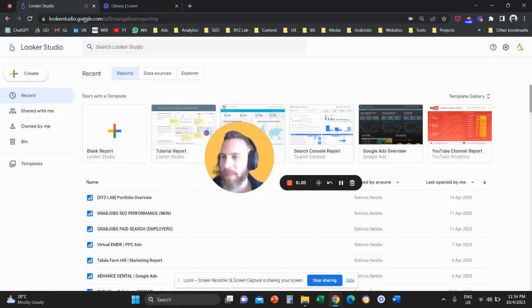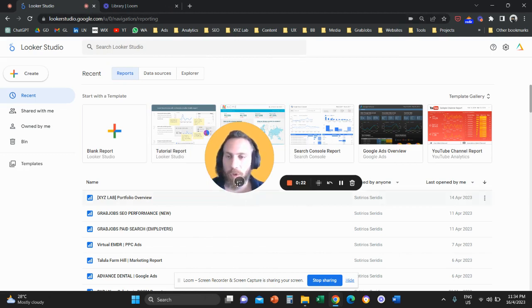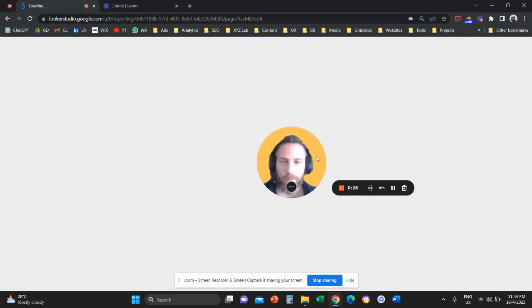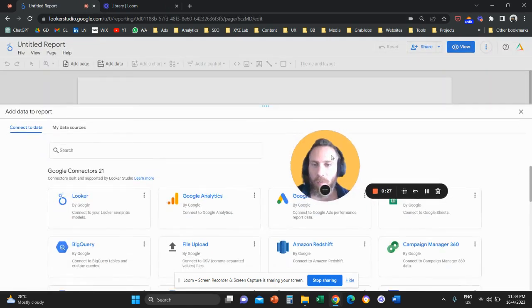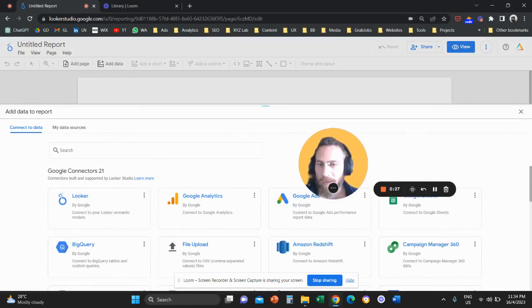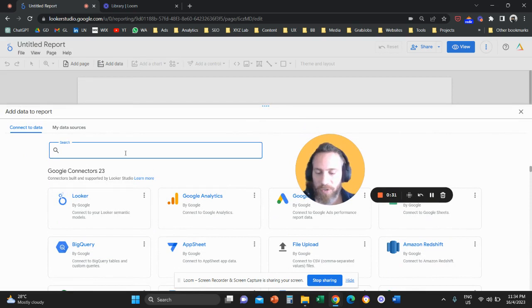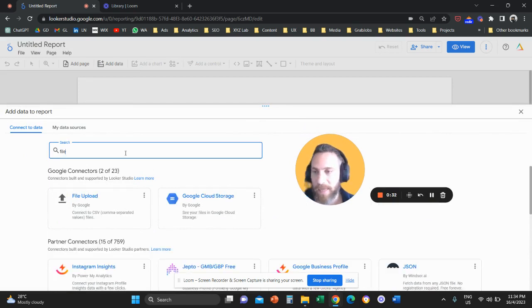First step, we are going to come here to lookerstudio.google.com and we are going to click to create a blank report. Now once we click to create a blank report, then we need to add a data source.